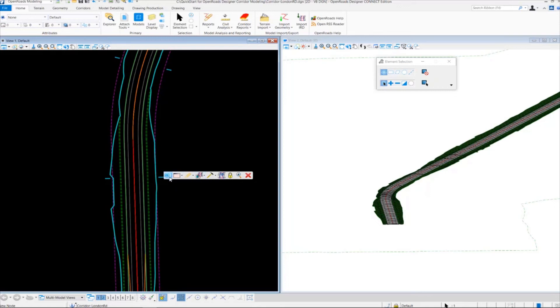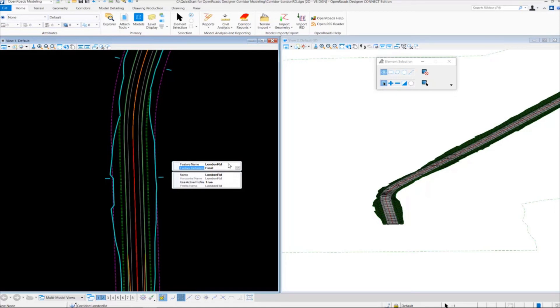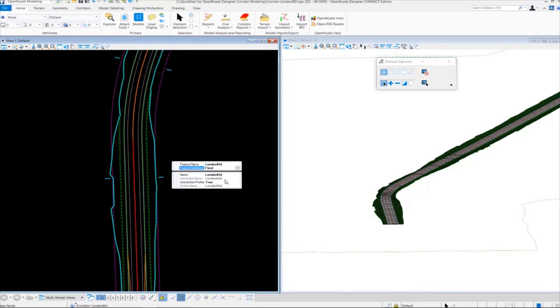In the properties you can see the feature name or corridor name we used, which is London Road. The feature definition was called final. The alignment name we used was London Road. Use active profile is set to true because we used the active profile associated with the horizontal alignment.